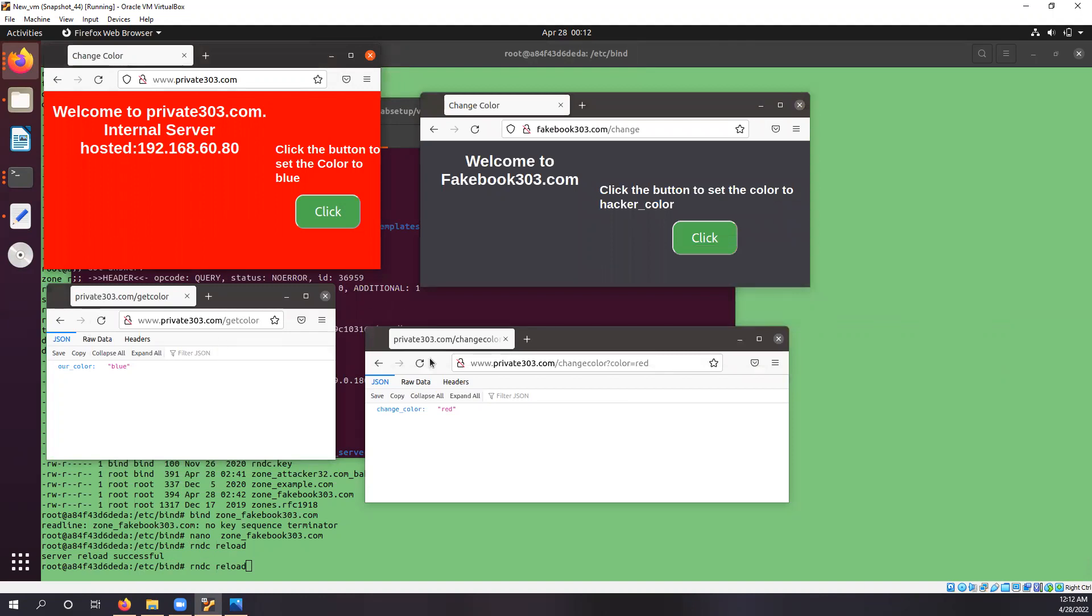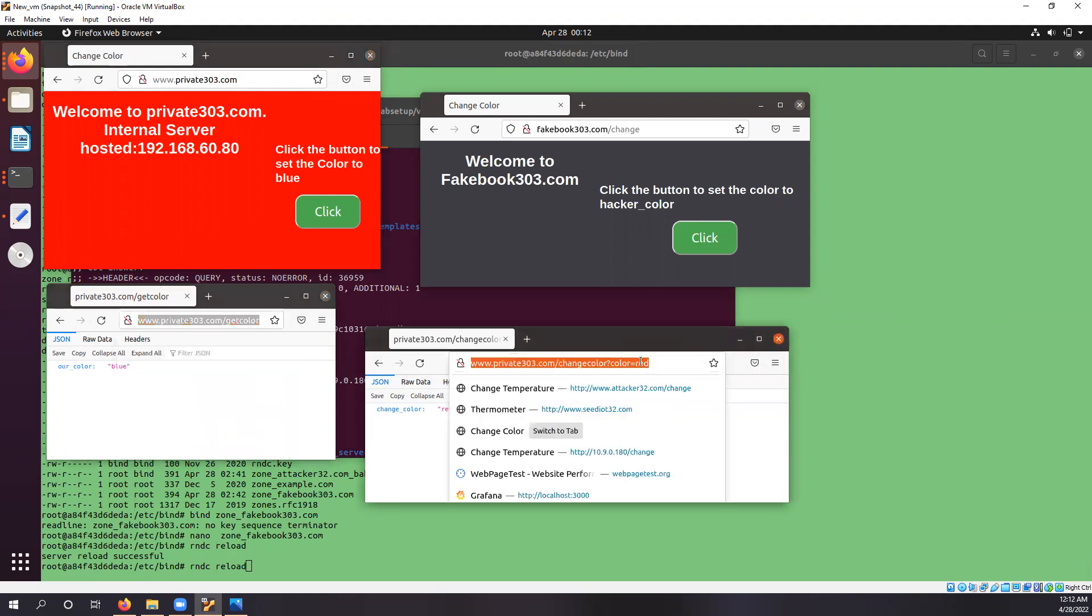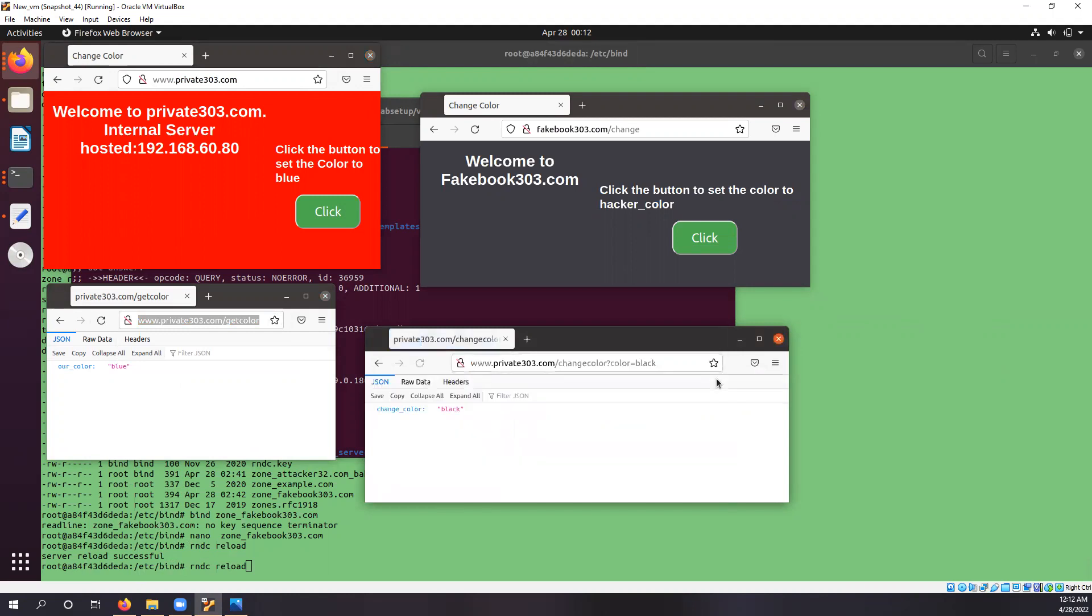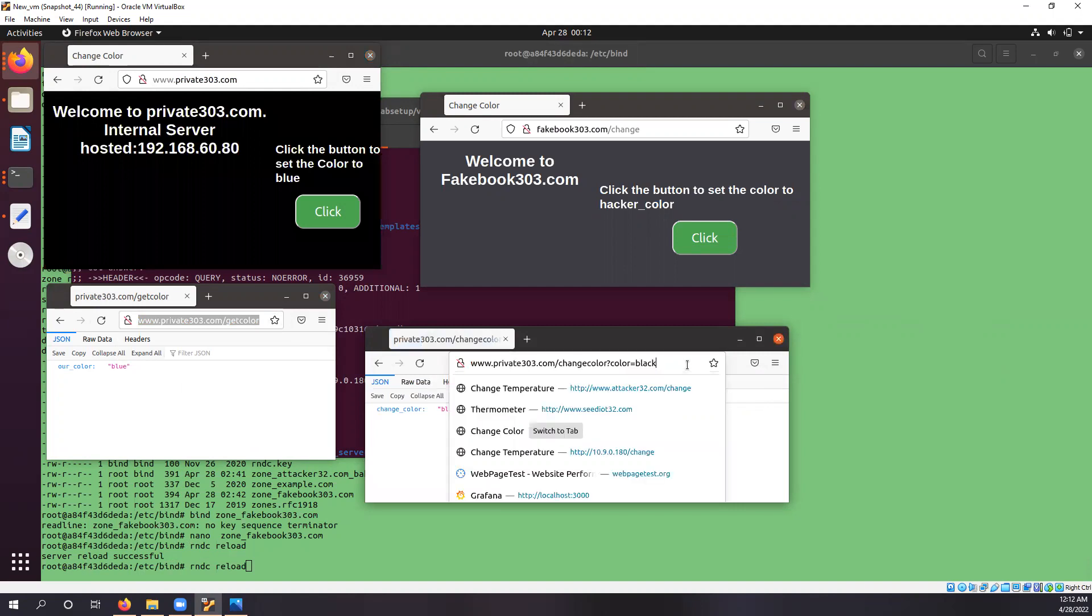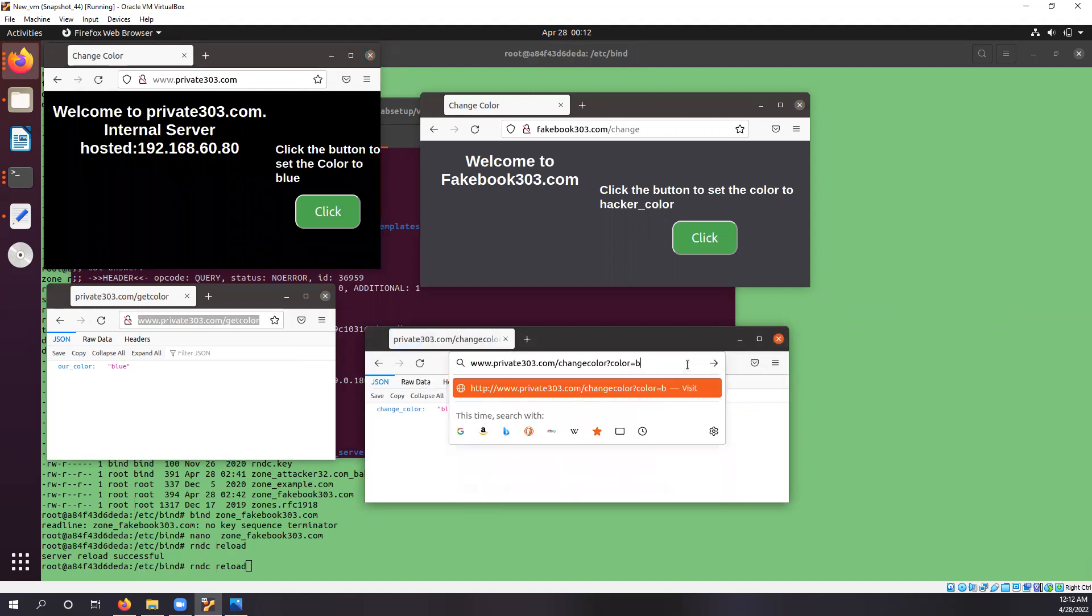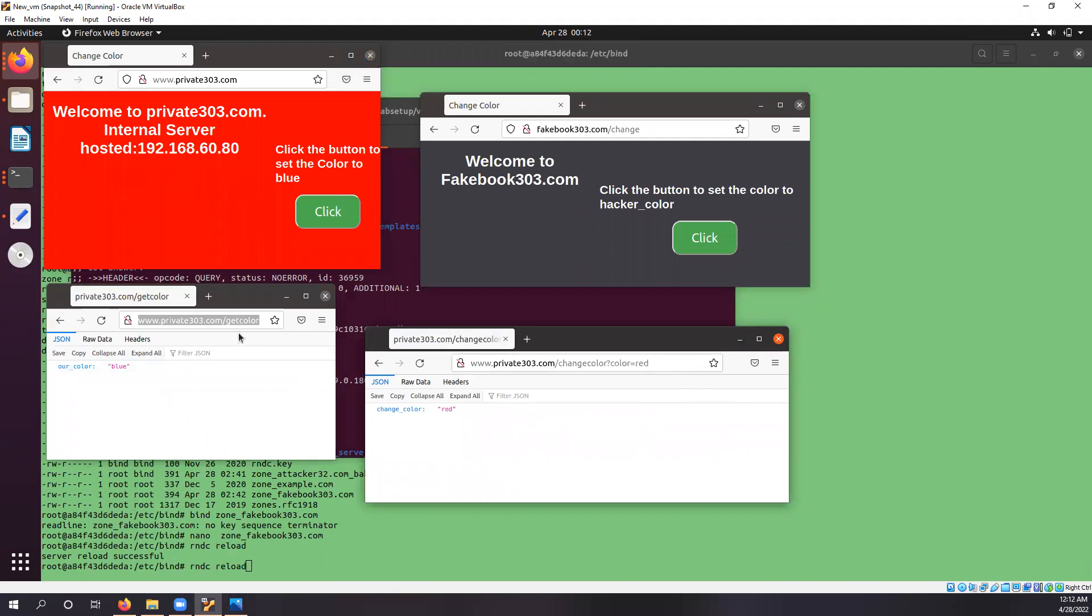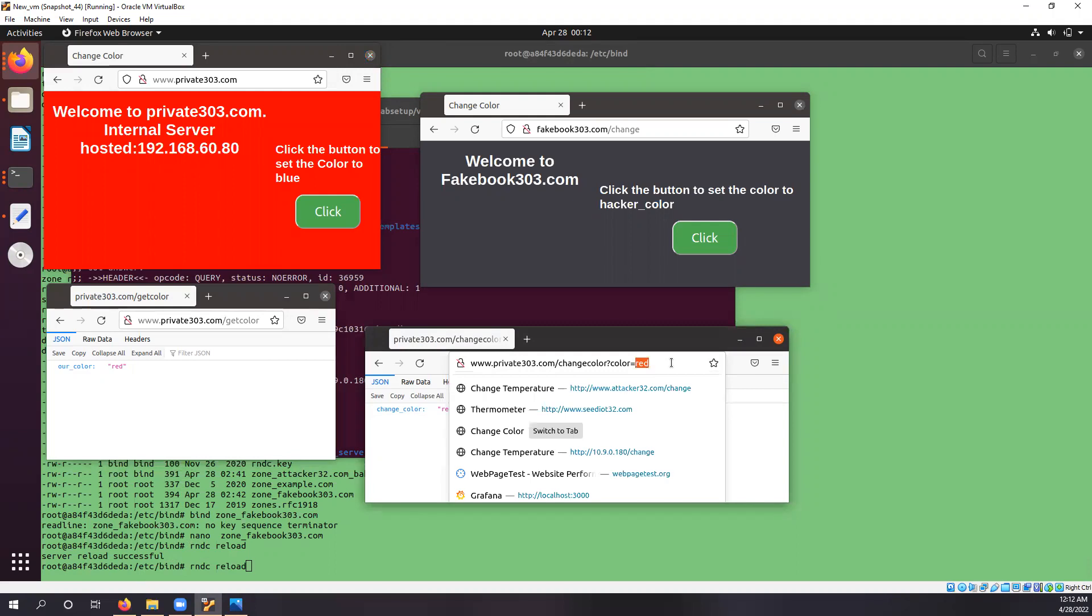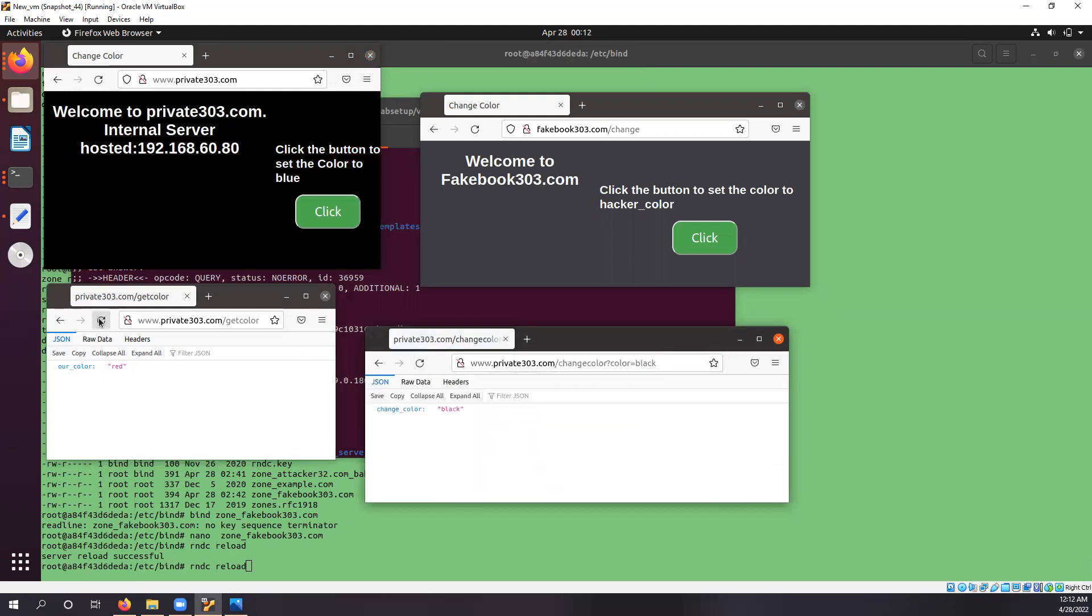We also have APIs for this private web server which is to get the color and set the color. If we just change the set color to let's say... and we get black, we can change it back to red. And the color also functions the same way.